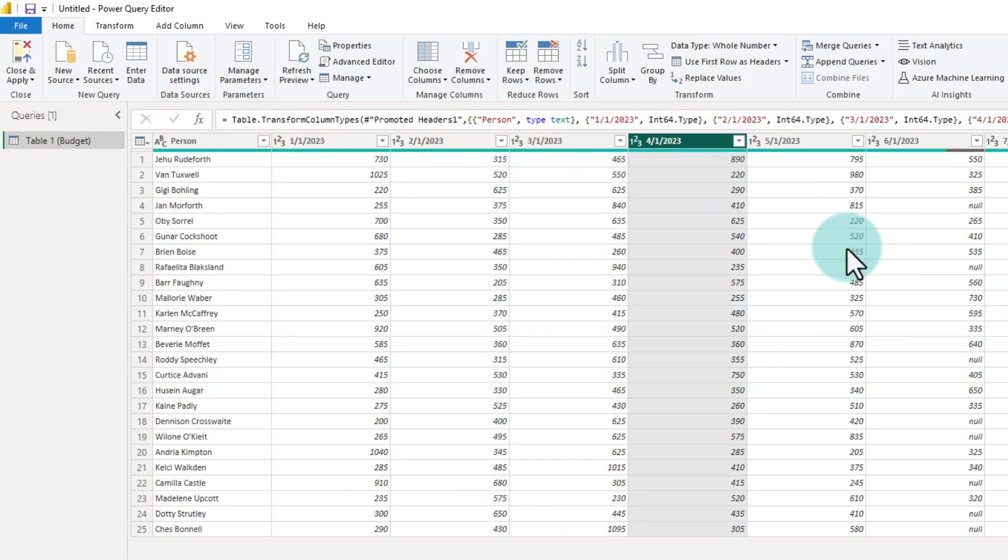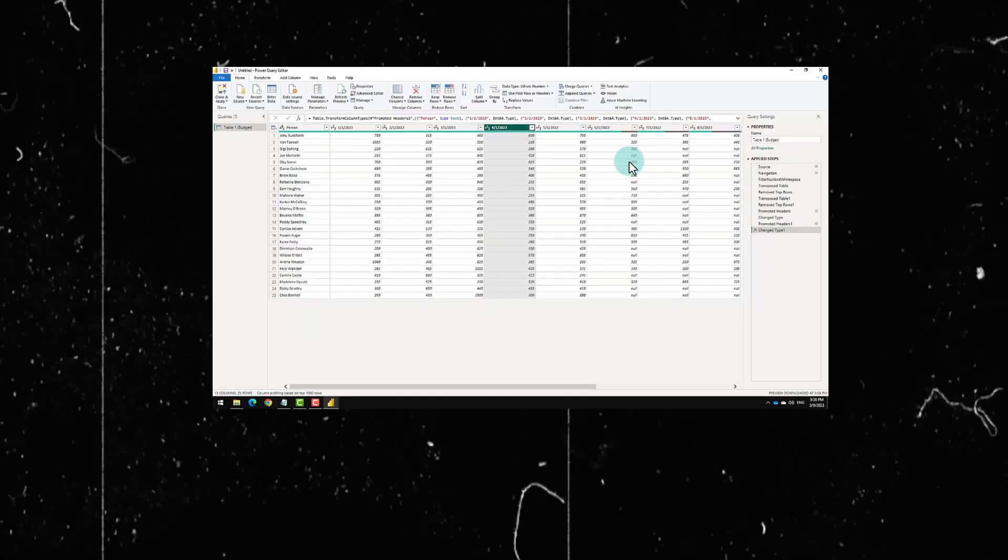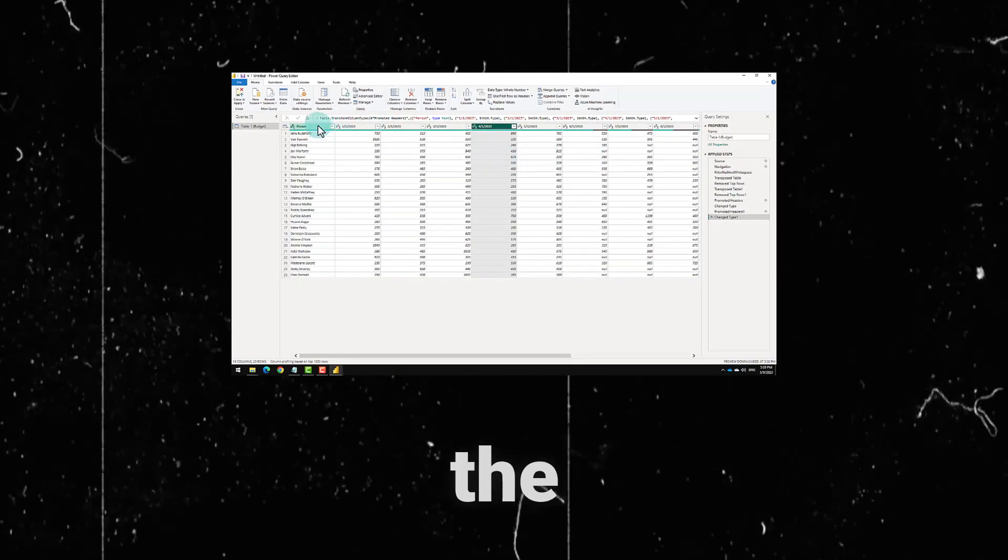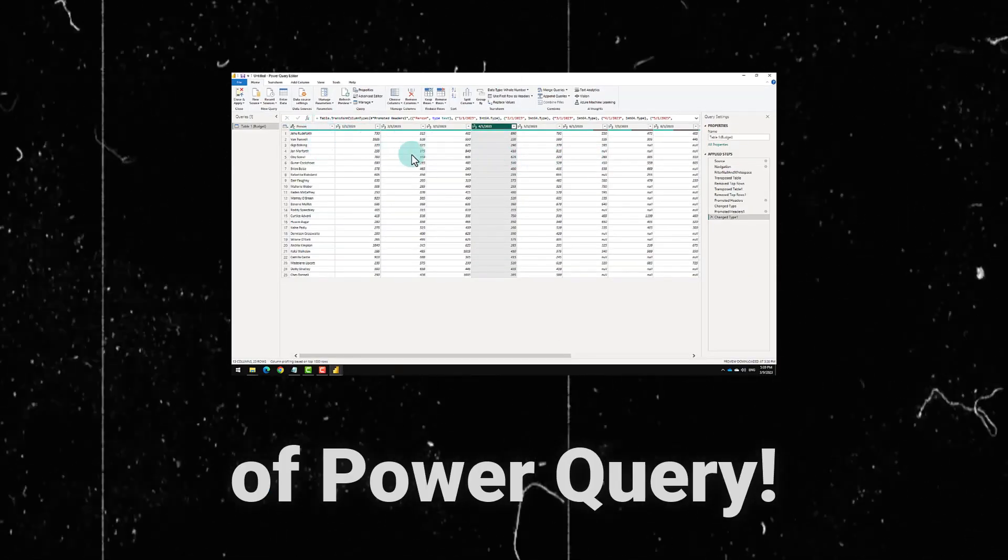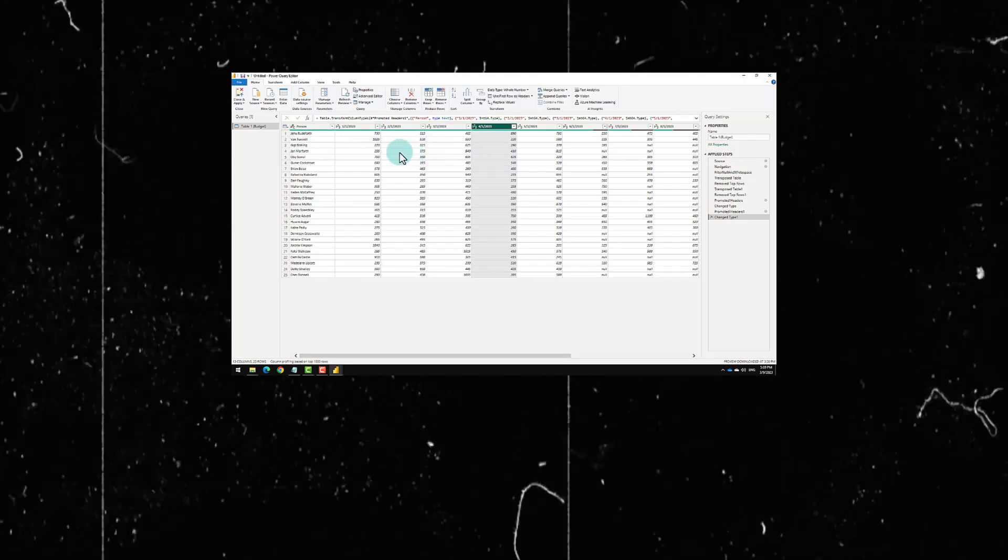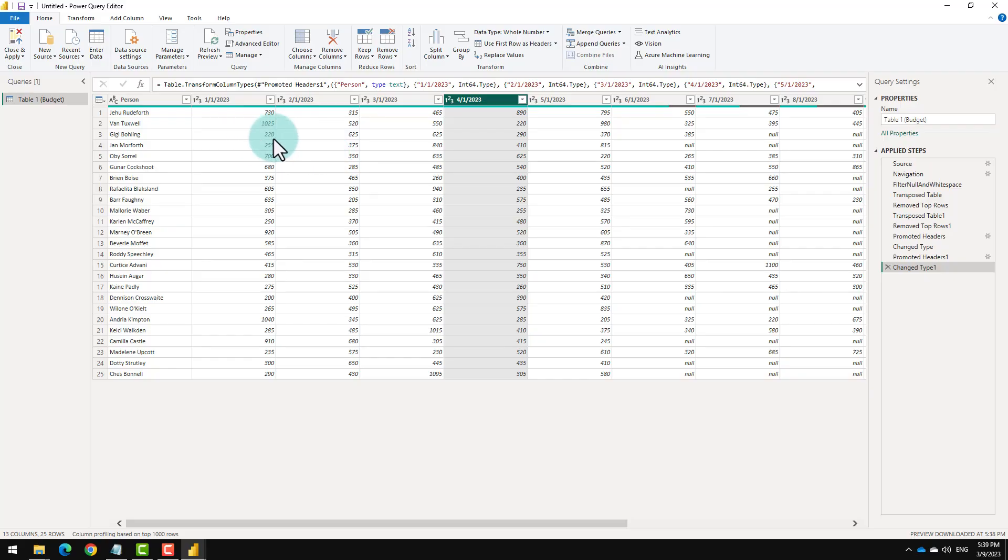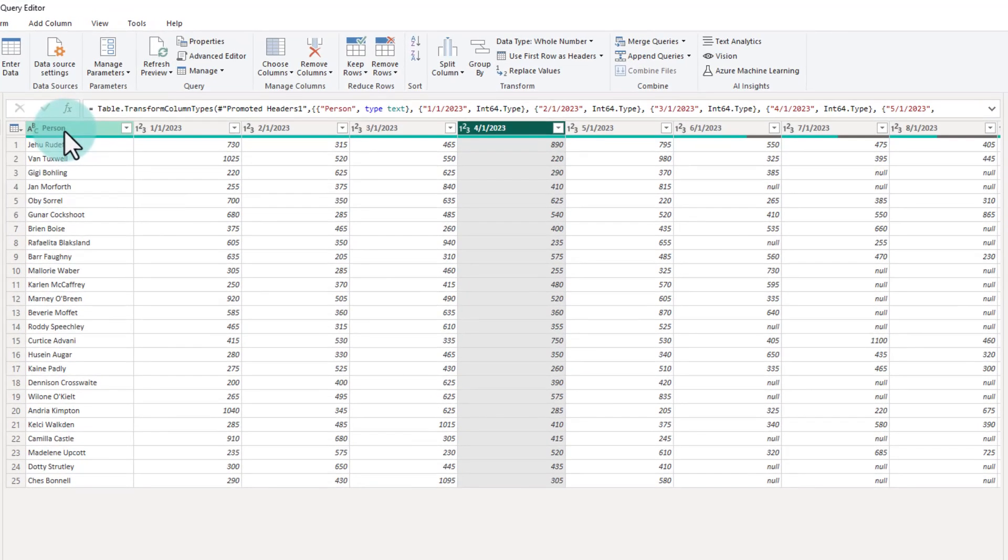If I want to do some year to date budget totals or do comparisons at a quarter level or something, I will not be able to do that. Now we are going to use the unpivot functionality of Power Query.